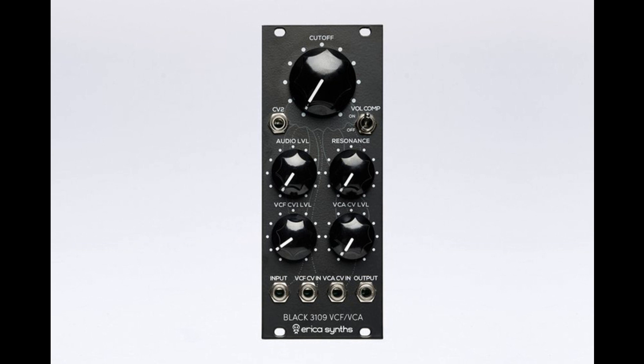Erika Sintz announces its Black 3109 VCF/VCA Eurorack module, a low-pass filter and voltage-controlled amplifier combo.